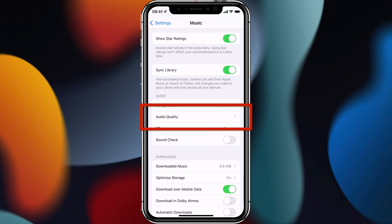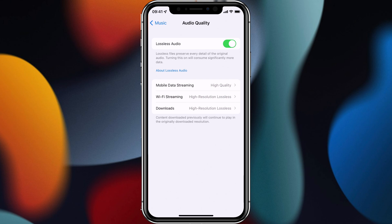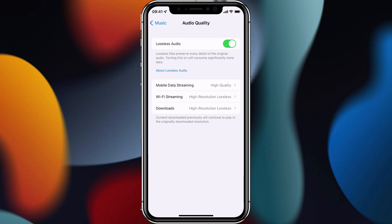The next item is audio quality. This is where we can adjust our lossless options. Here I can turn lossless audio on or off — I've got it on at the moment. At the bottom we've got a few options to do with our data usage. Obviously lossless audio uses more data, as mentioned earlier, so it will have an impact on how much data our device has to download while we're streaming. As a result, you might want to change whether or not lossless audio is used if you have a low mobile data allowance.